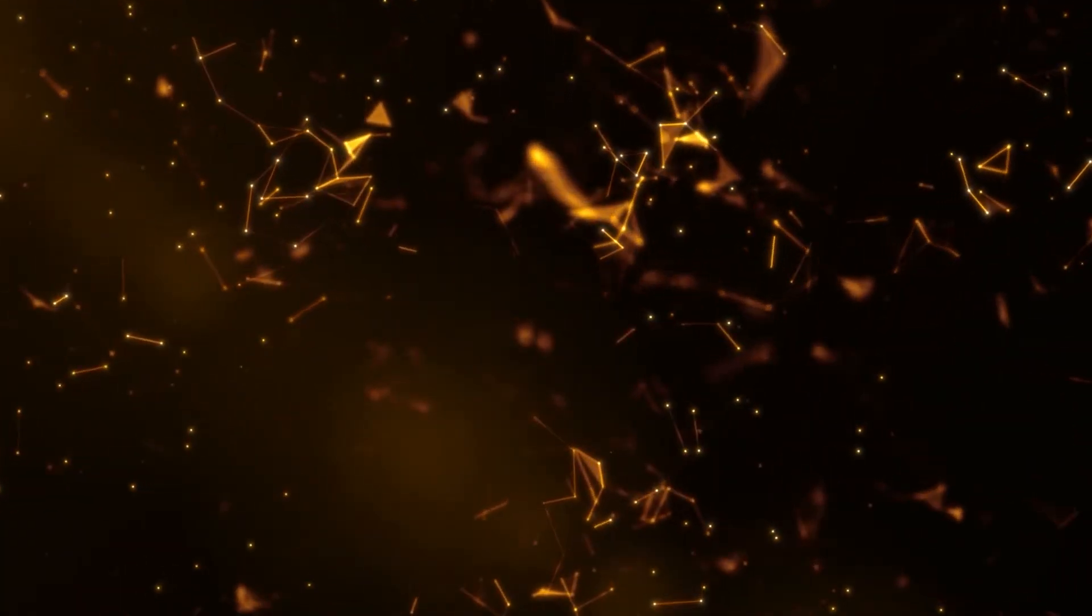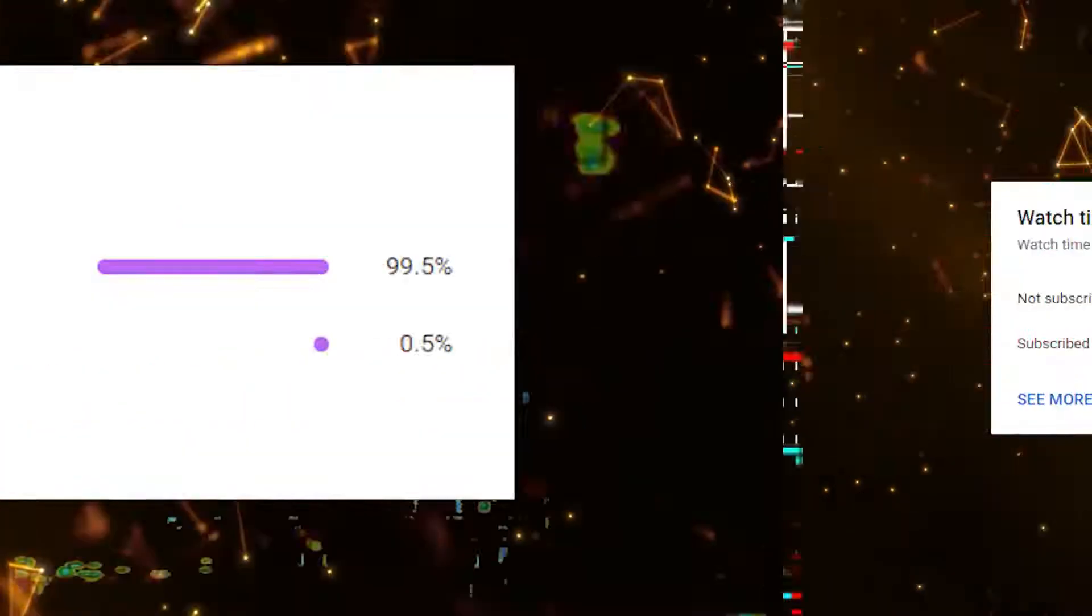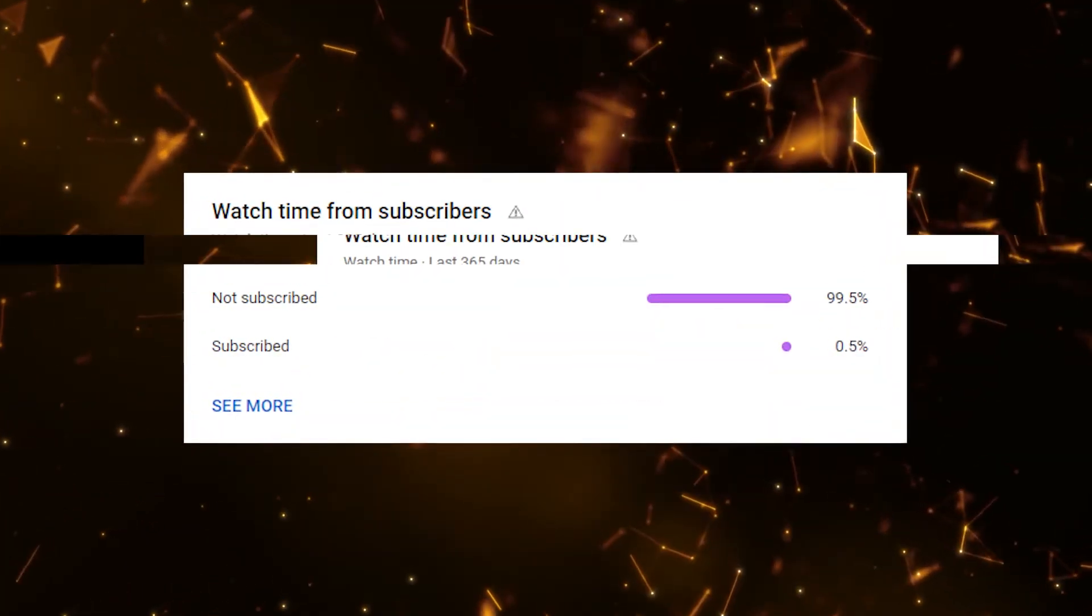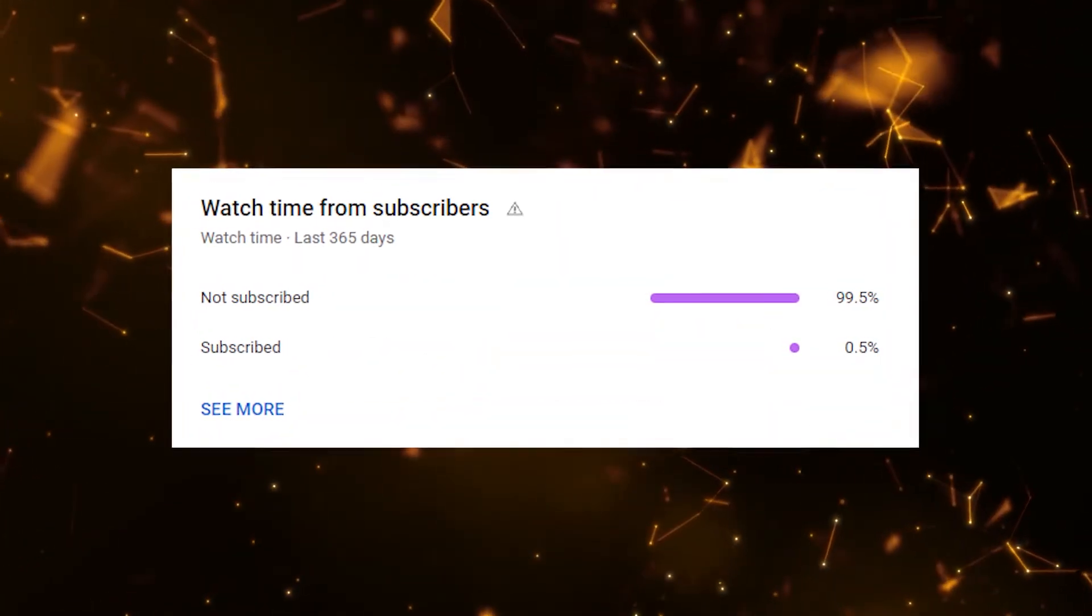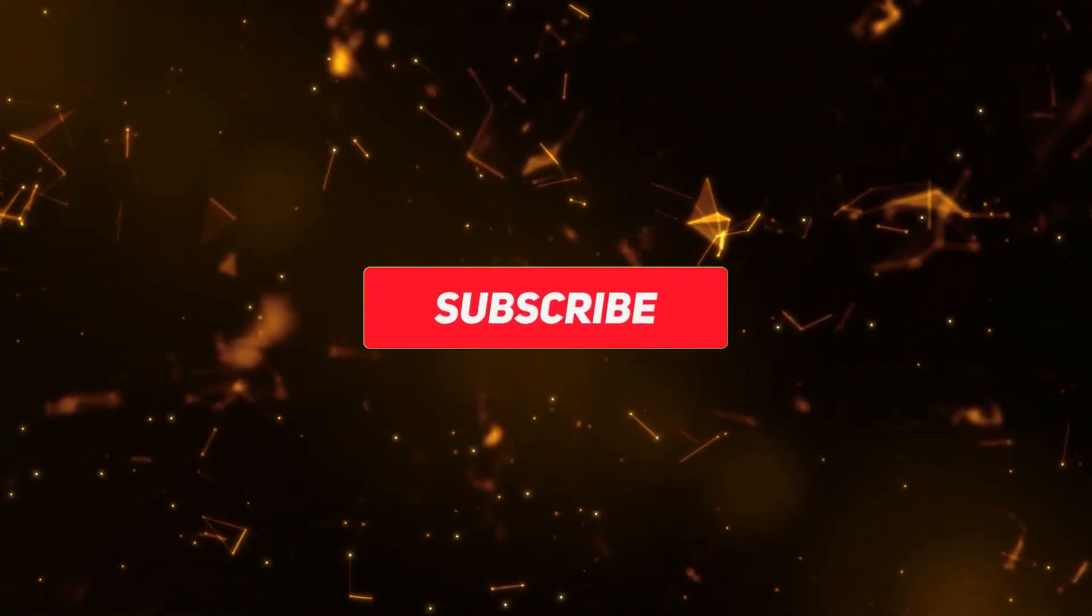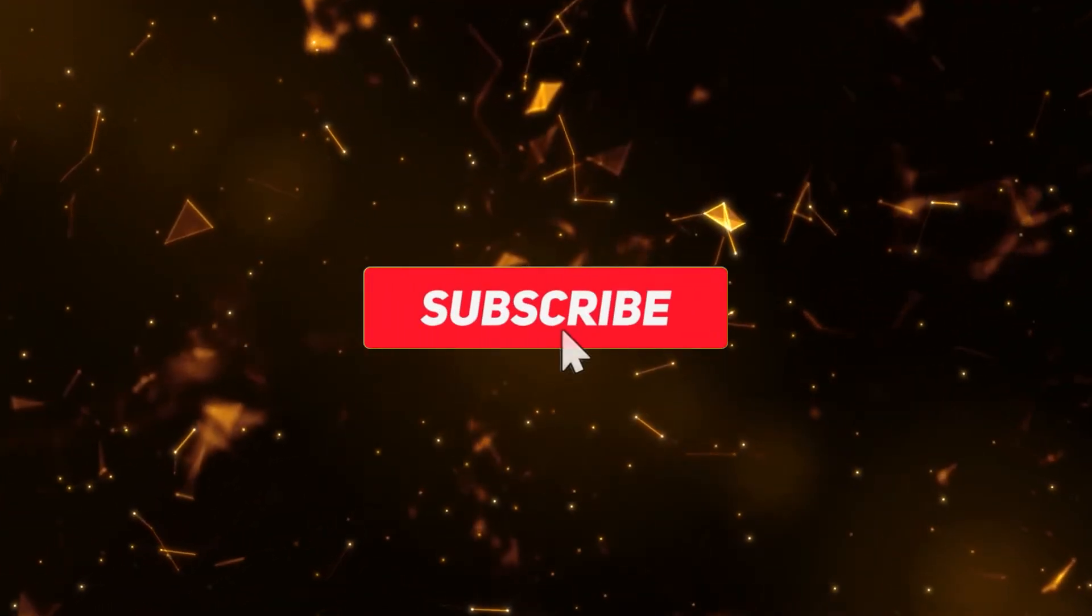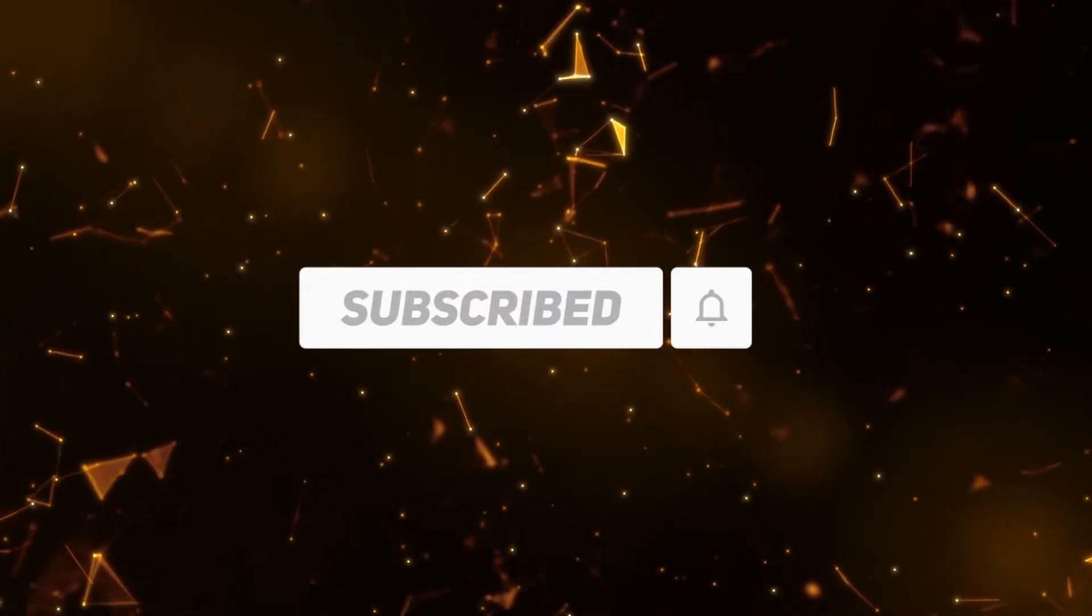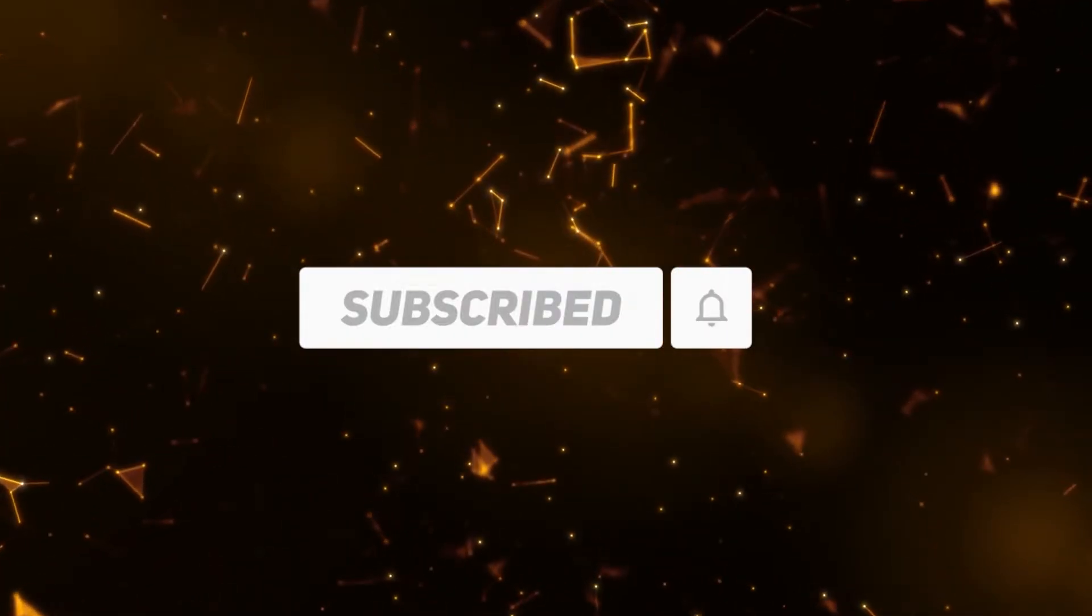Before we continue with the video, as you can see only 0.5% of you guys is subscribed to my channel. If you think this video was helpful already, just subscribe to my channel and drop a like because that would really help me out. Let's continue with the video.